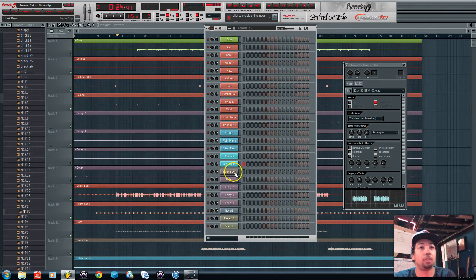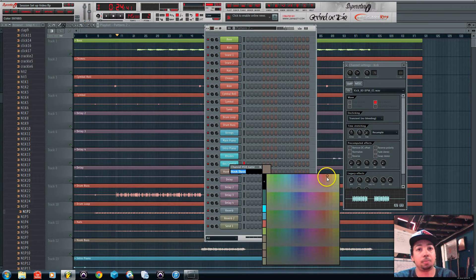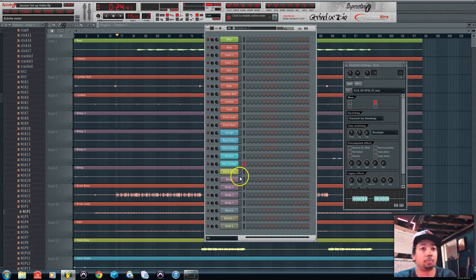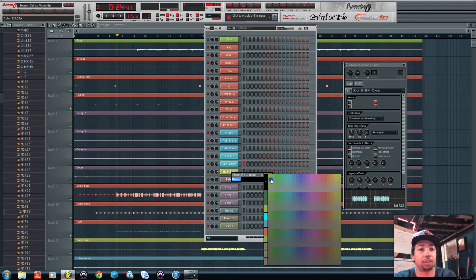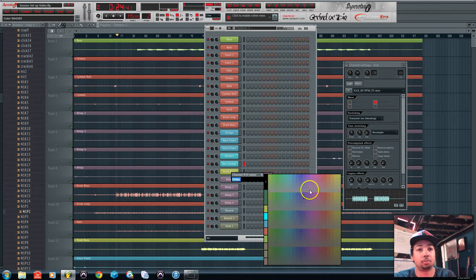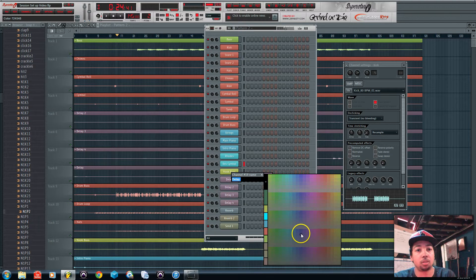These are vocals right here so I'm going to put those as yellow. And then these are effects so I'll do these purple.